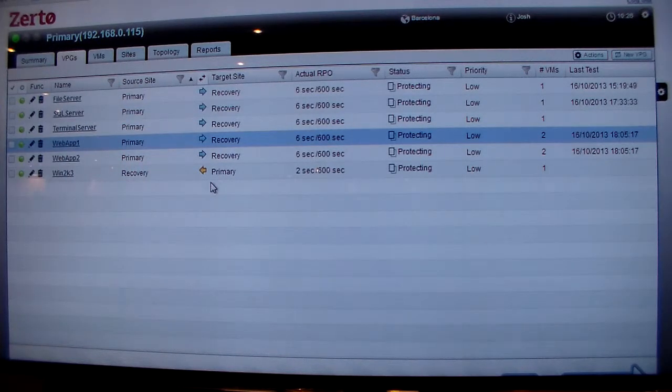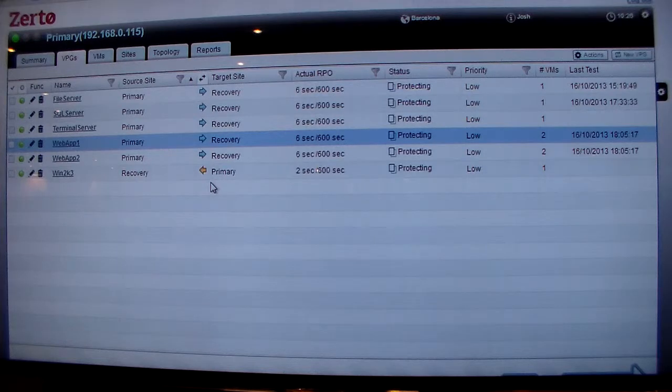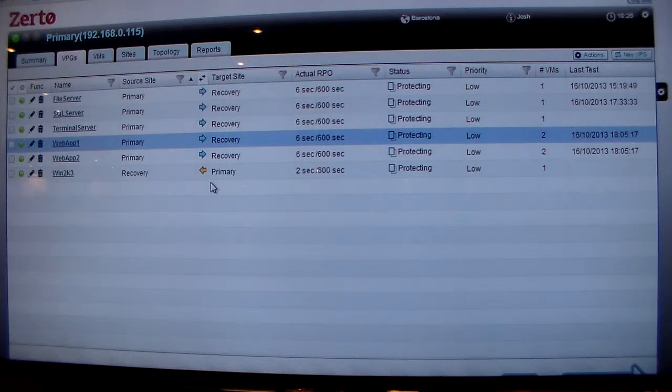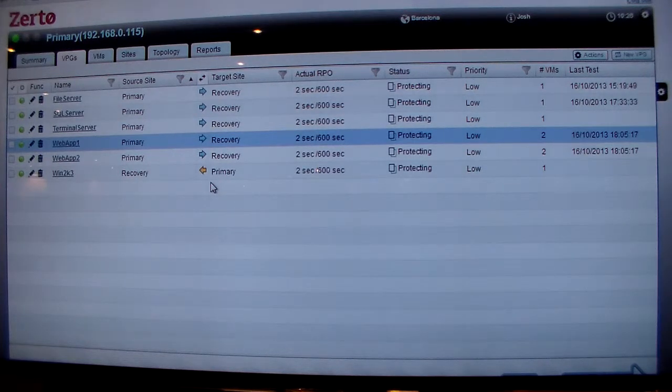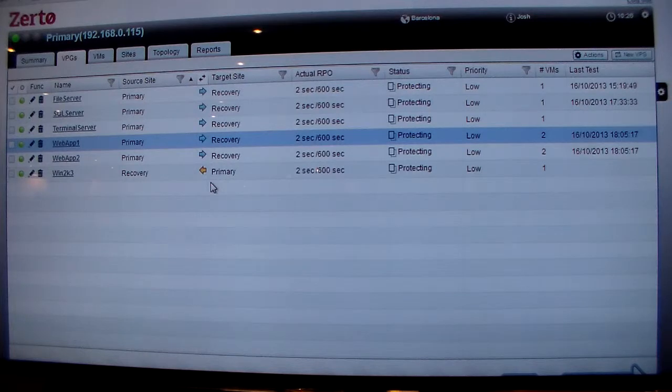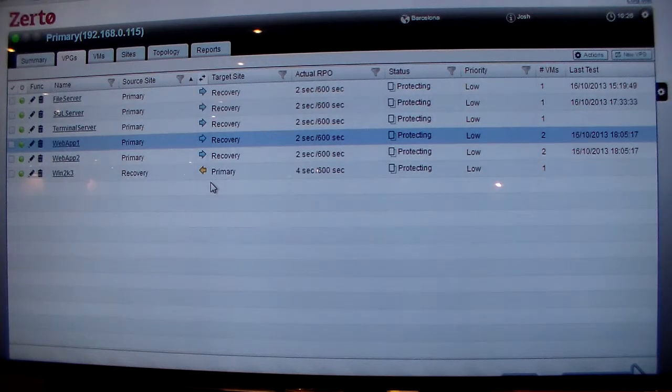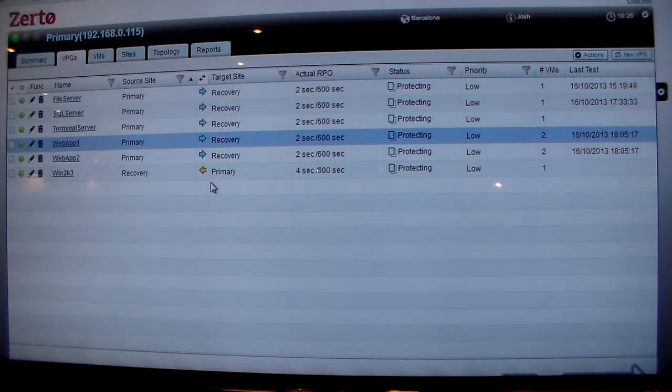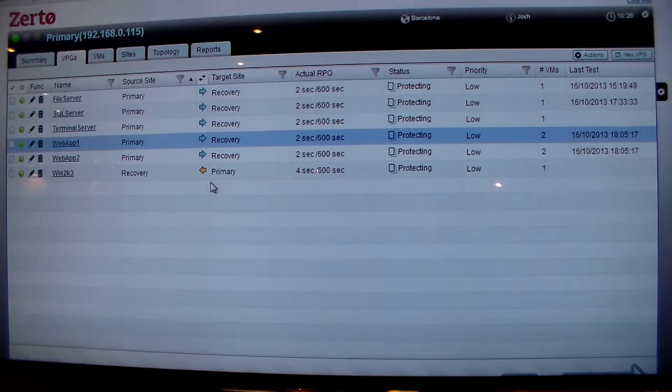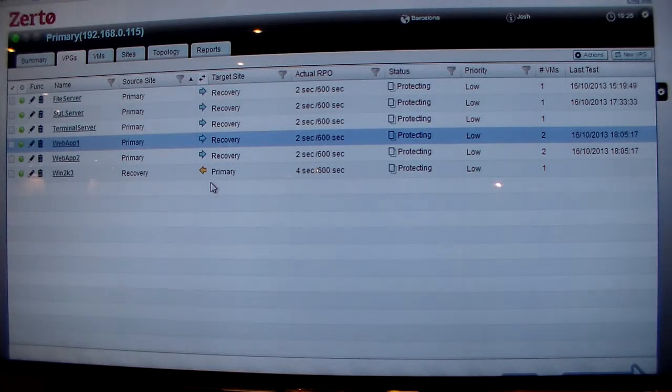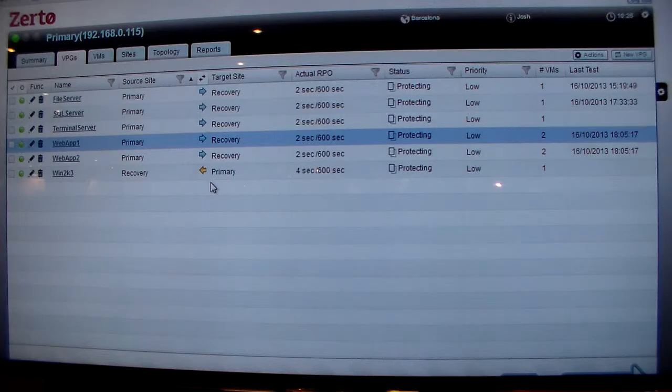When you think of the traditional way of doing disaster recovery, which would be replicating at the storage layer and then maybe using SRM to integrate that into the virtual environment, Zerto is taking that, making it virtual, and making it simple.